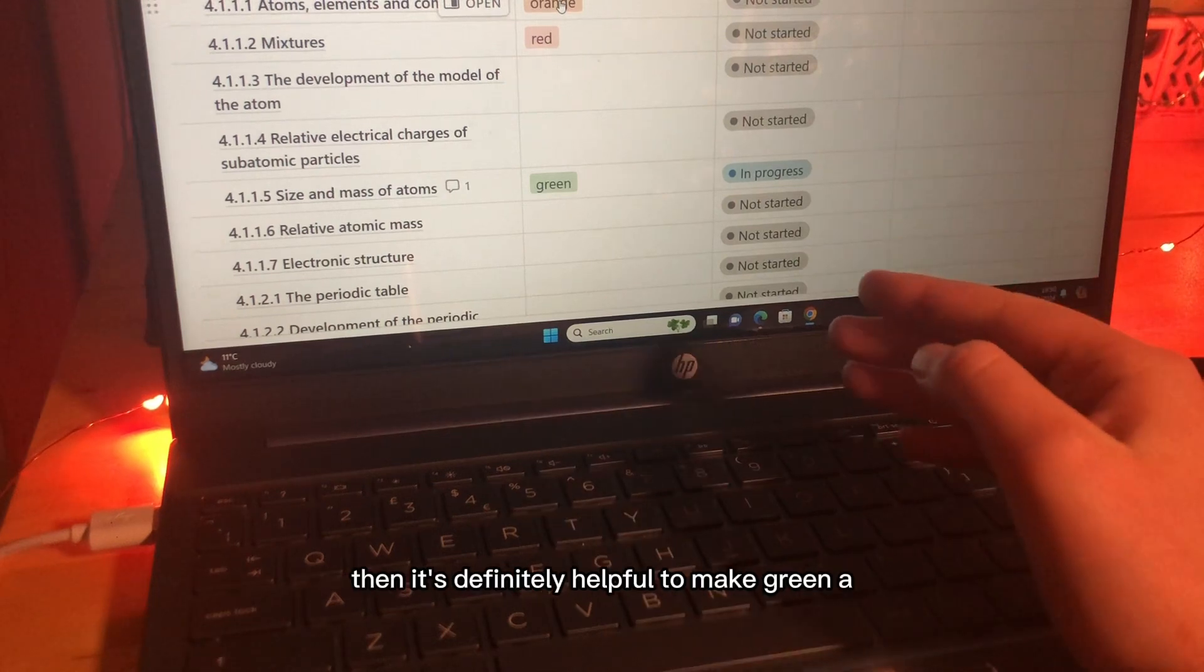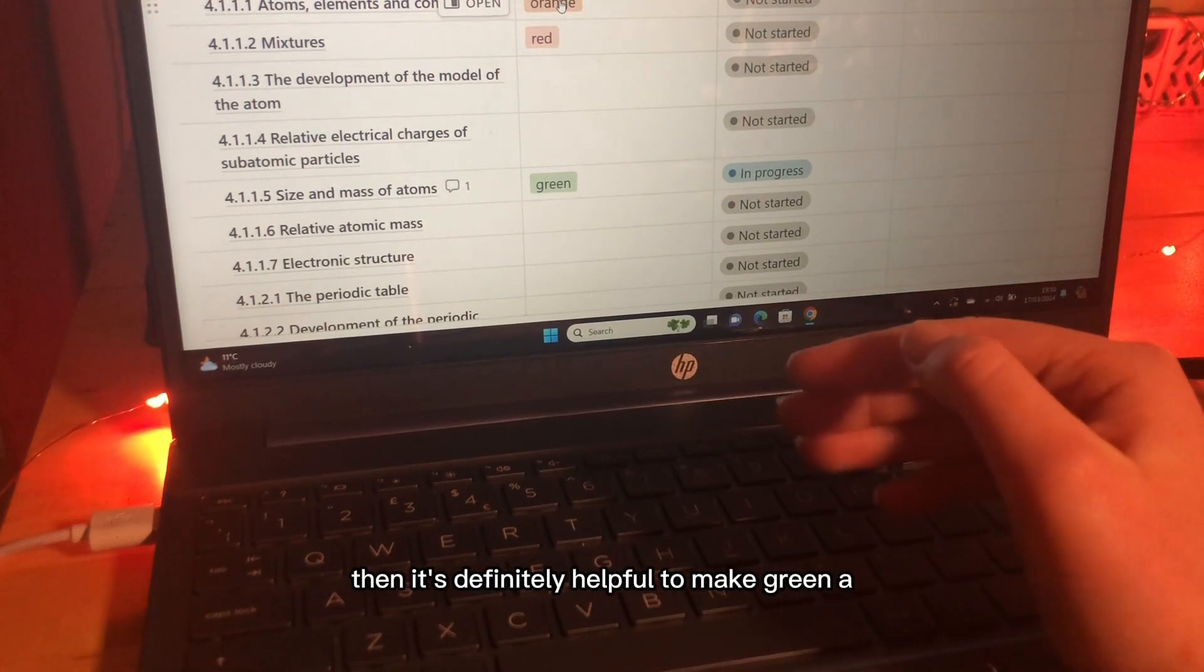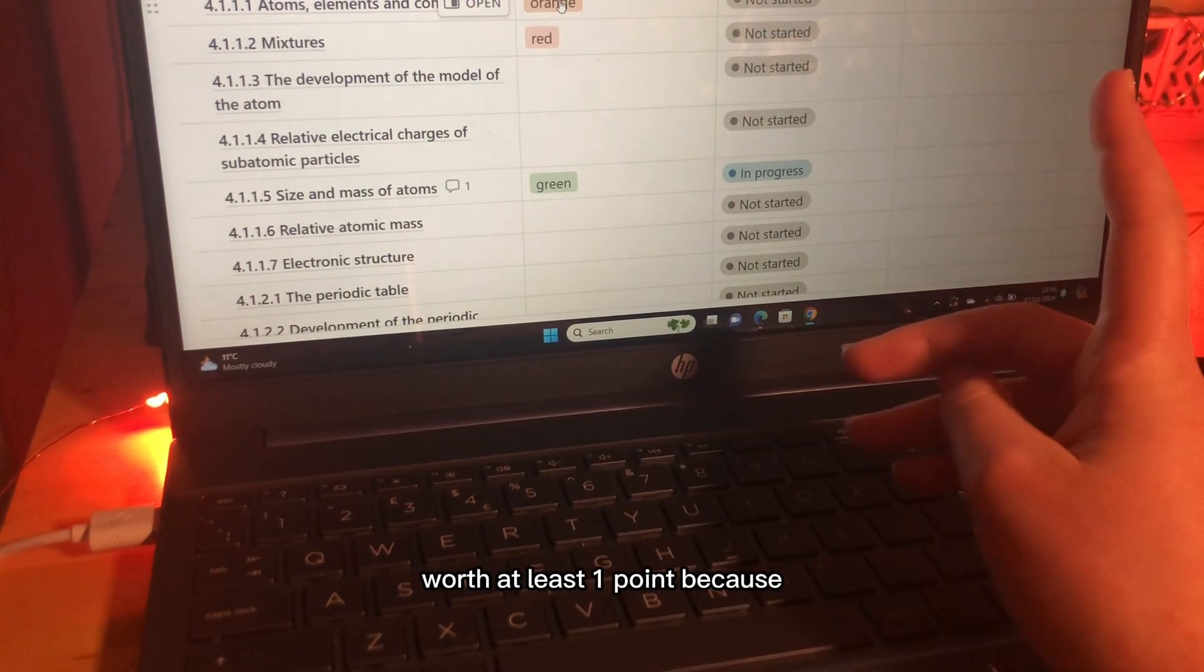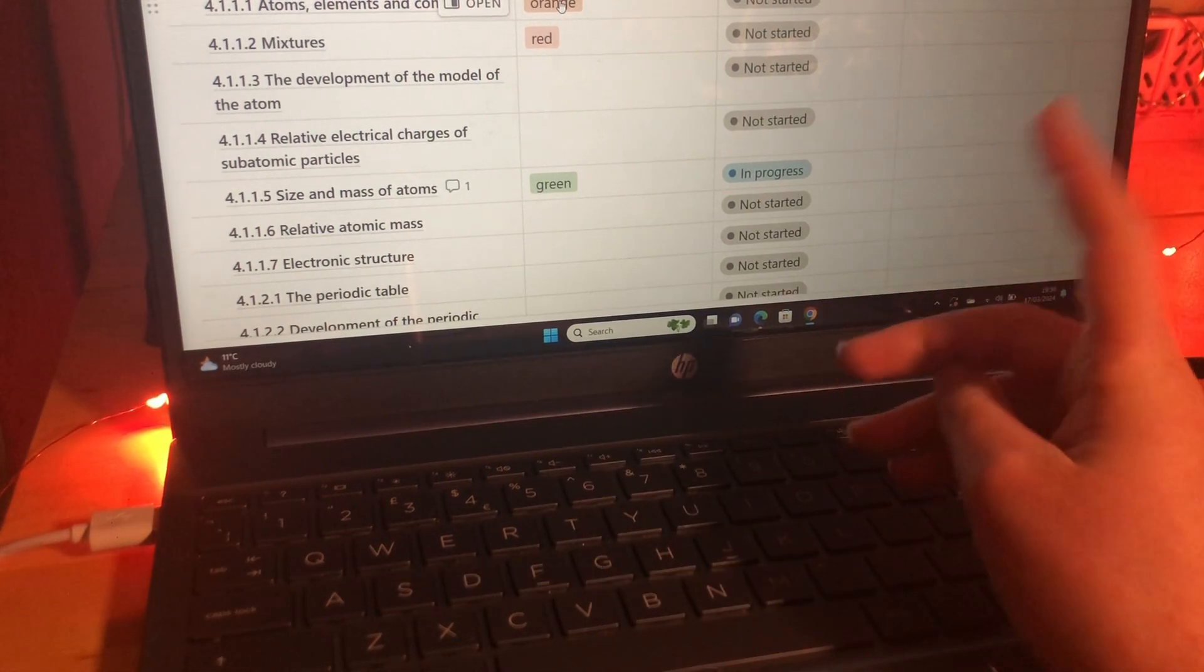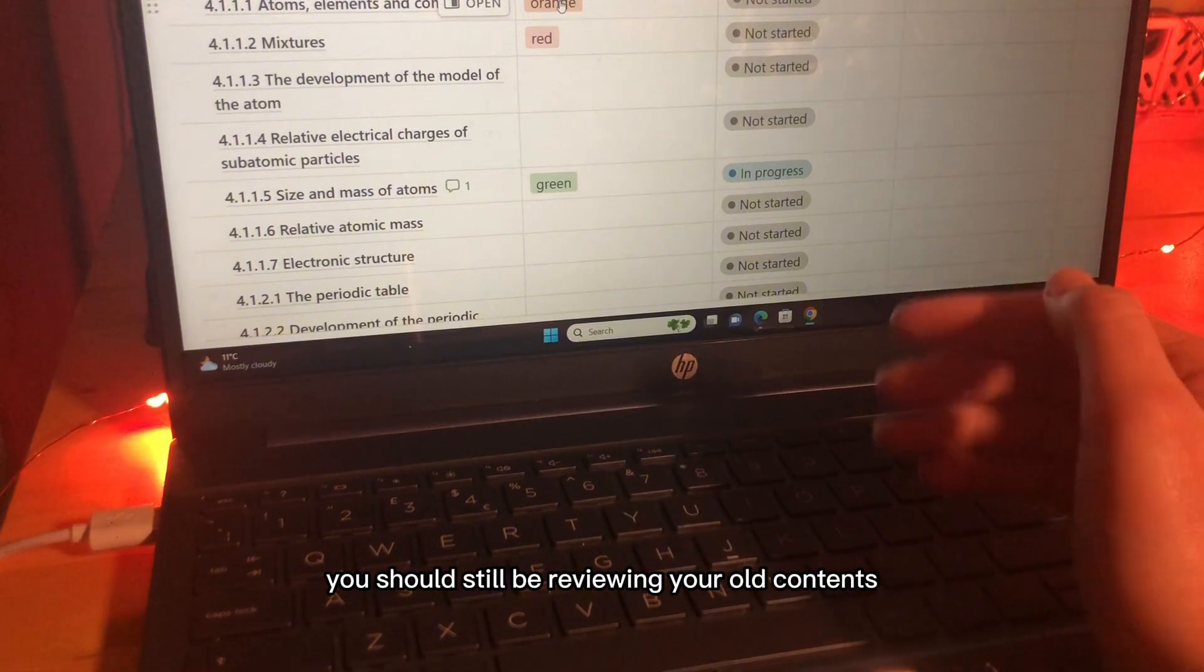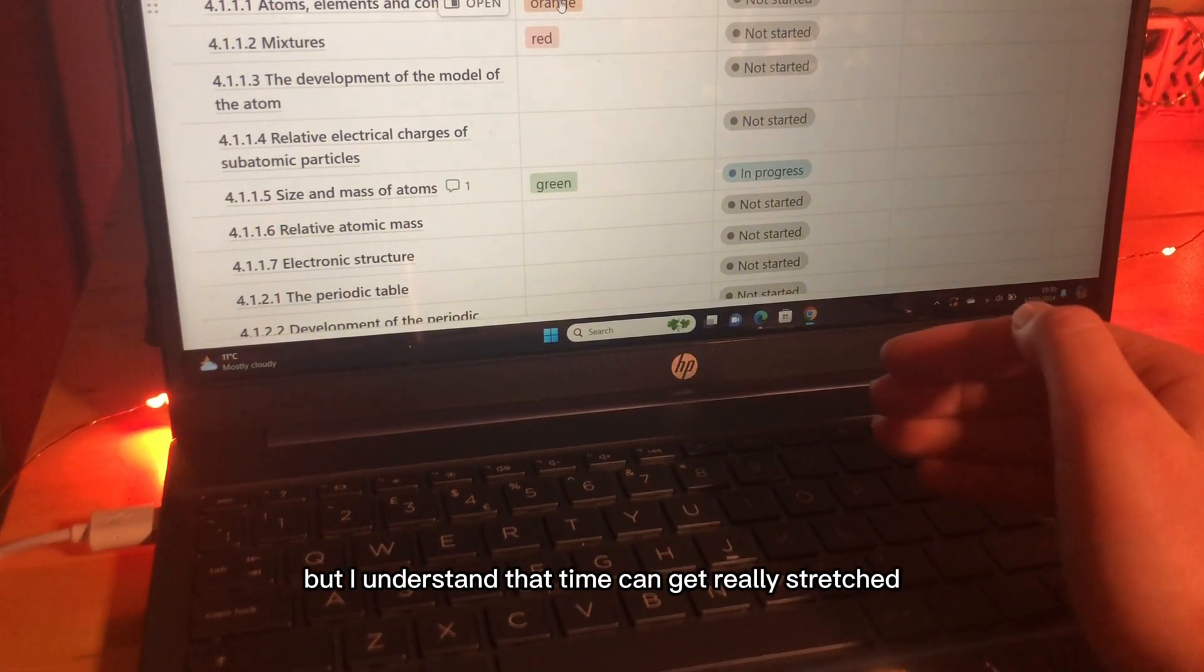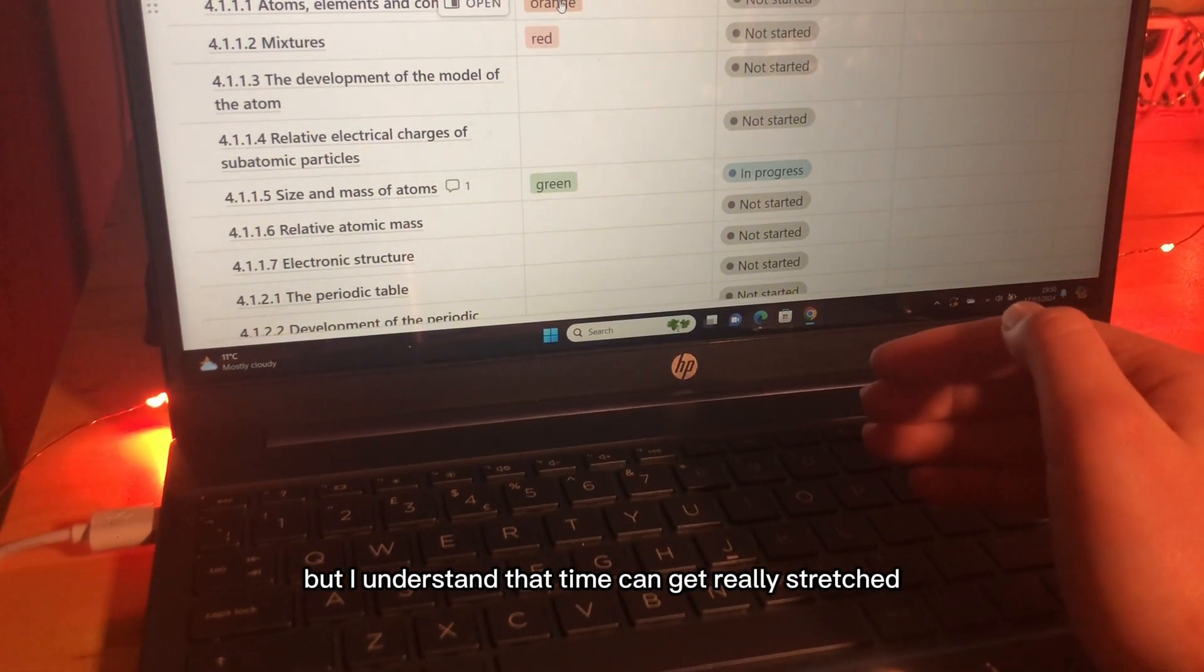Now, if you have more time then it's definitely helpful to make green worth at least one point because you should still be reviewing your old contents but I understand that time can get really stretched.